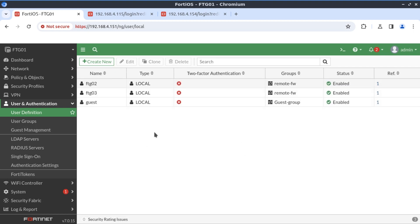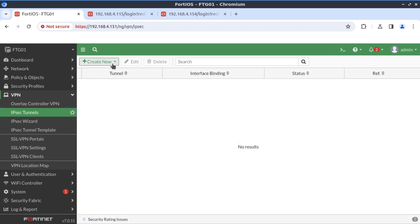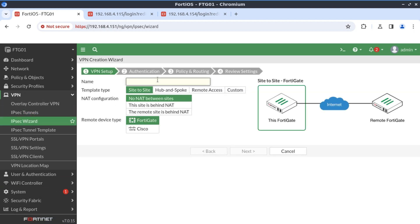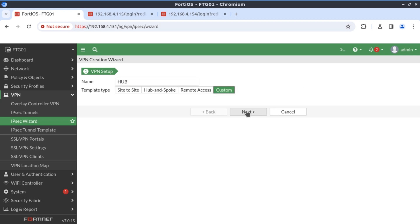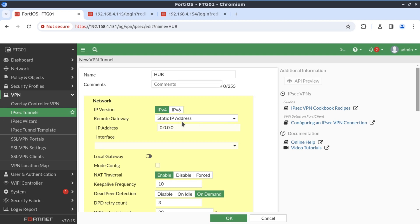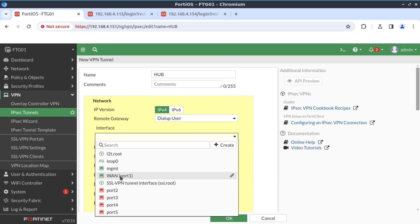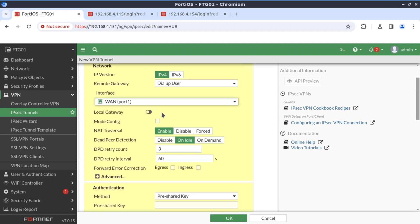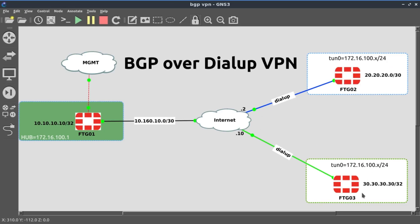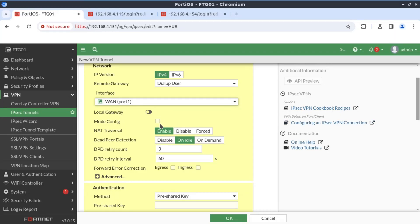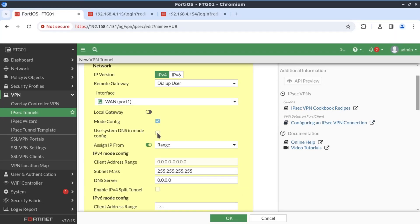The next thing is to set up our VPN. We go to VPN, IPSec tunnels, and create new. I'll call this 'hub' with a custom configuration. For dial-up, we select 'dial-up user' and associate this with the WAN interface, port 1. Because we want to dynamically address the remote devices — FortiGate 02 and FortiGate 03 — we're going to set up mode config, which acts like a DHCP server. We enable mode config and use the same DNS settings as FortiGate 01.